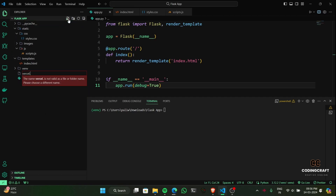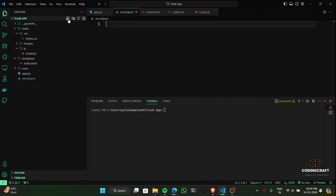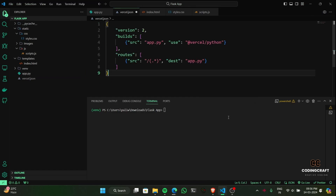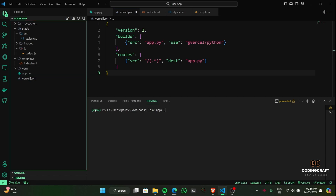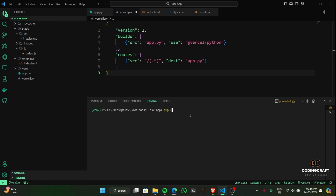Alright, time for the secret sauce: vercel.json. This little file plays a huge role in making Vercel deployment super smooth for our Flask app. Let's break down what each section means. Version 2 specifies the Vercel configuration file format we're using. Builds tells Vercel how to build our project. Routes controls how Vercel handles incoming web requests. It's best to leave vercel.json exactly as is unless you're really comfortable with Vercel customizations.